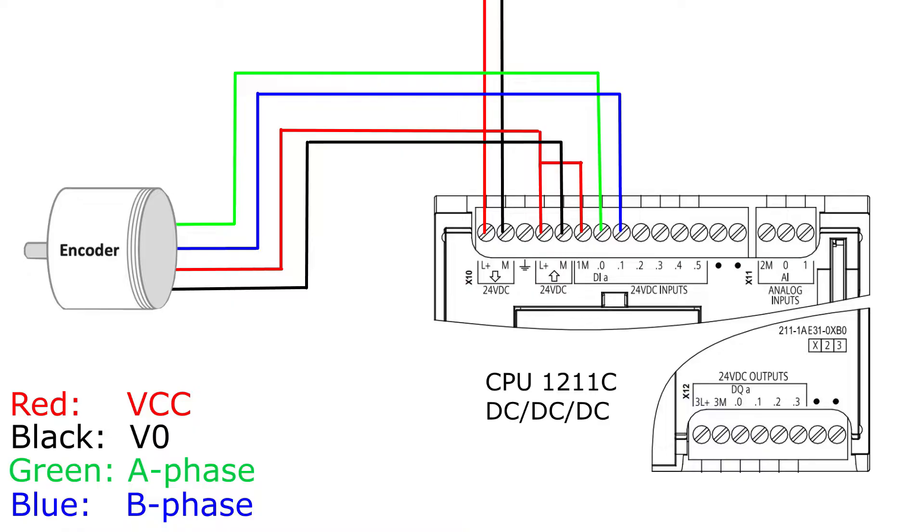Some encoders also have a Z phase. That phase will pulse once per revolution of the encoder. But we can also just make the same thing by programming.